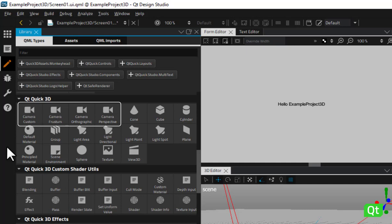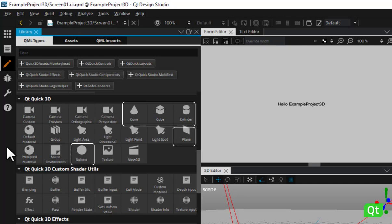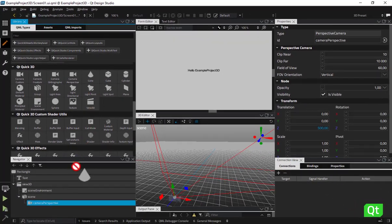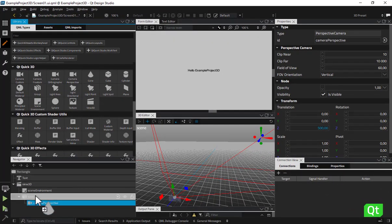The Qt Quick 3D set also includes some built-in primitive models. This allows you to add spheres, cubes, cones, cylinders and planes to your scene.